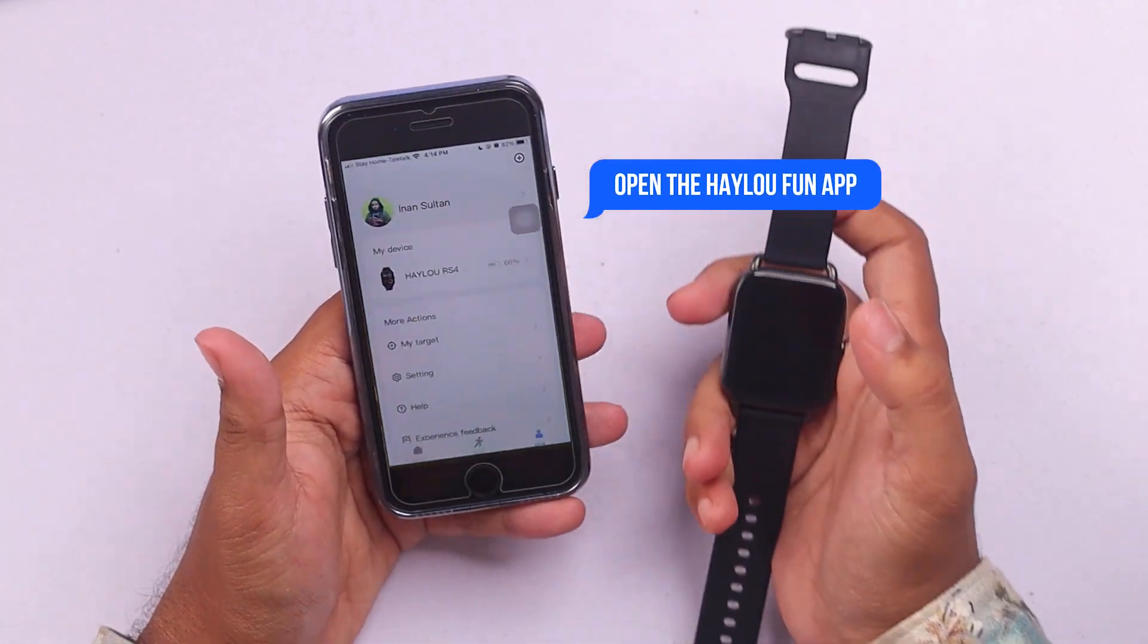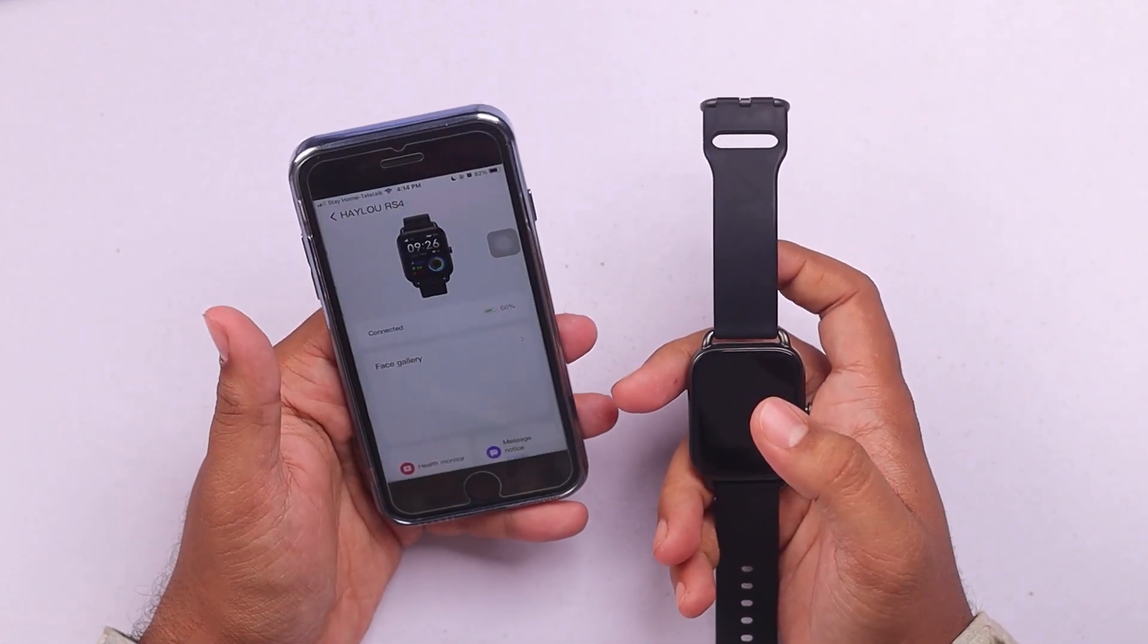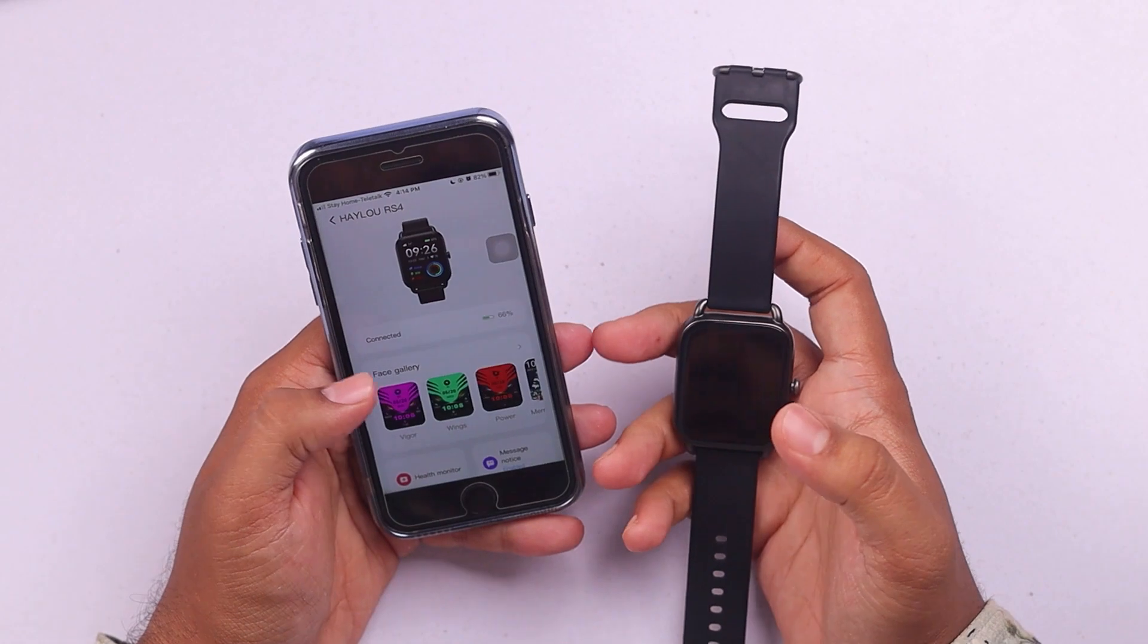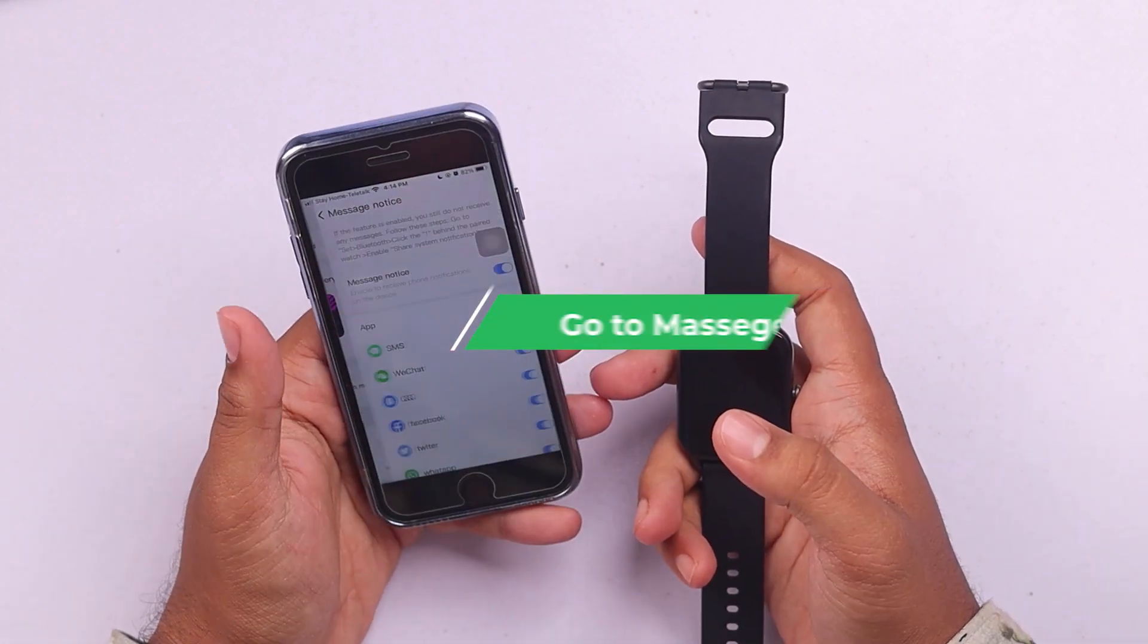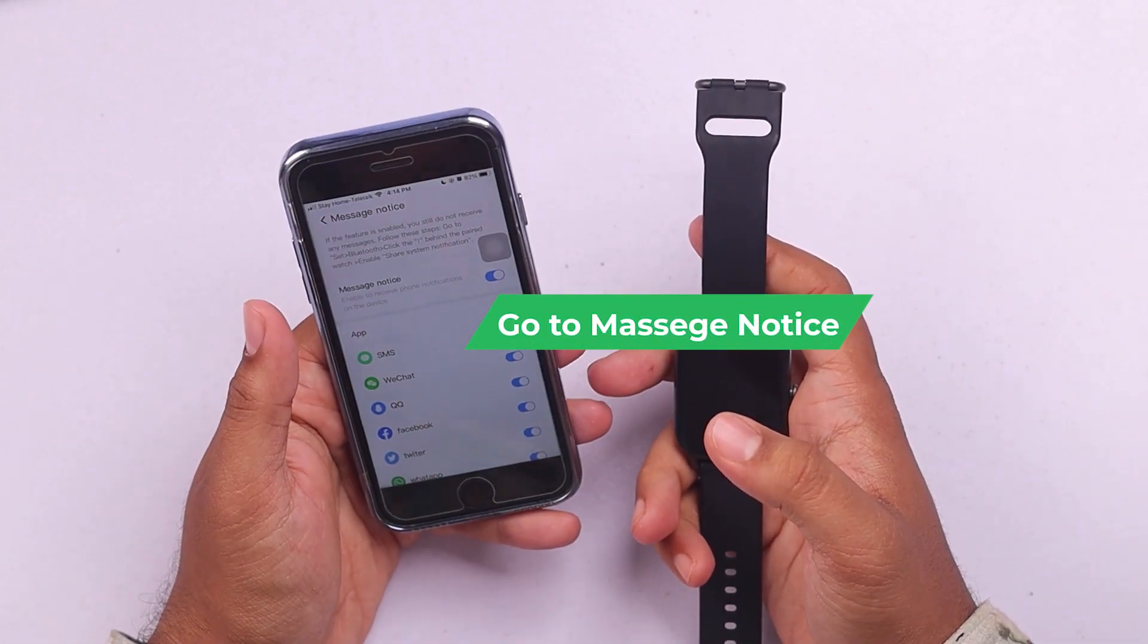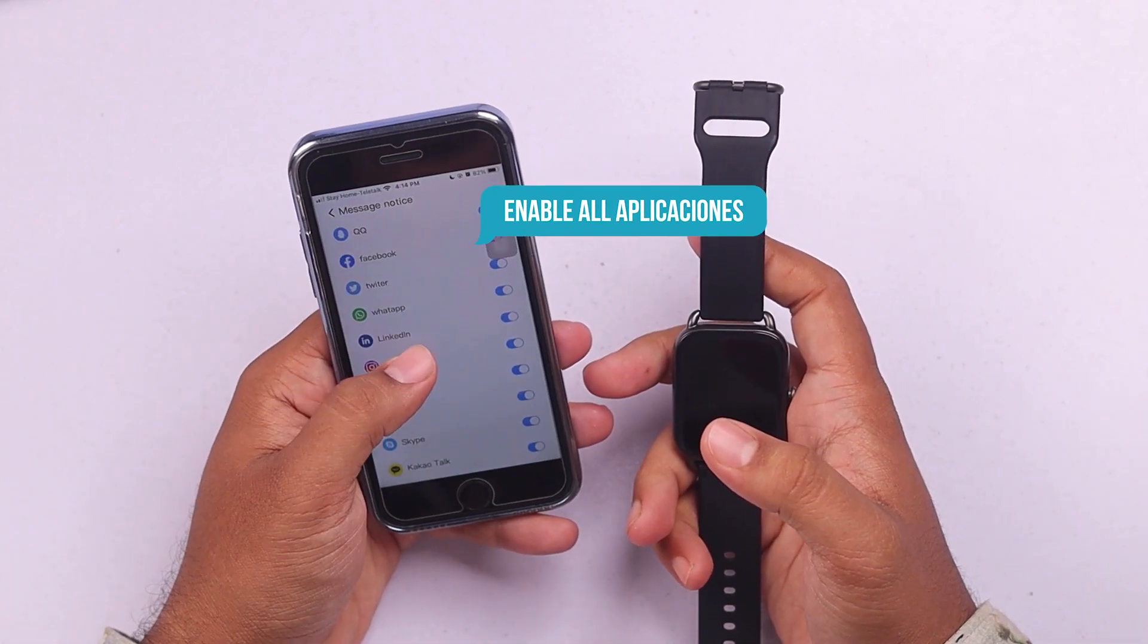Then you'll have to open the Halo fun app and my devices you have the Halo RS4. From here you'll have to go to message notice and then enable all of these applications.